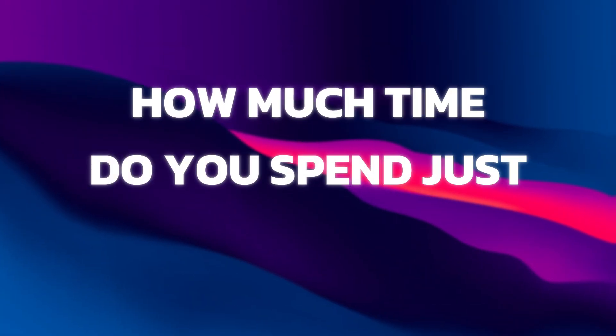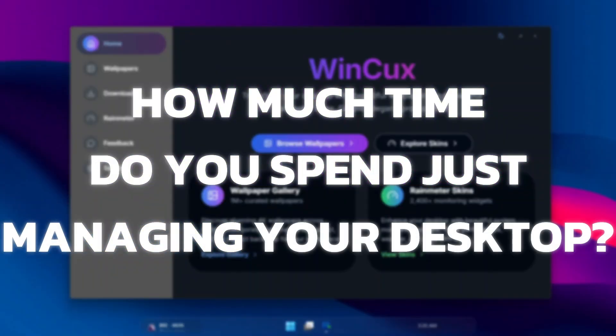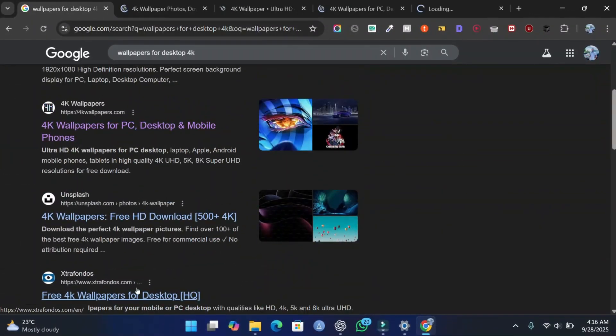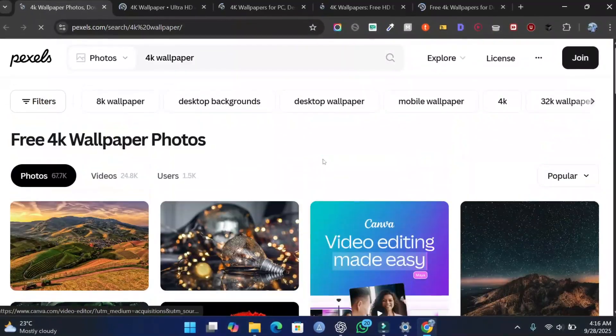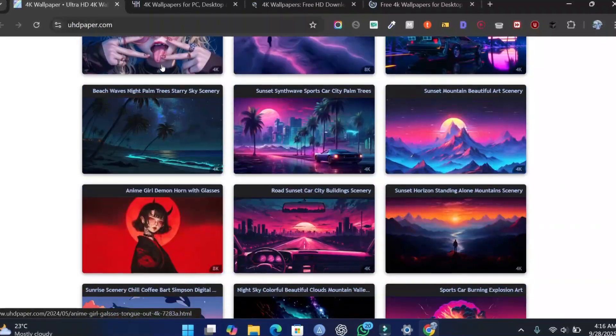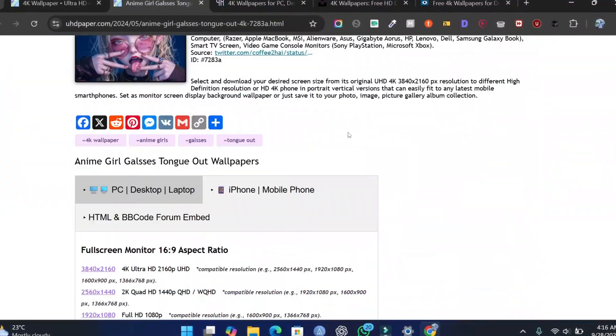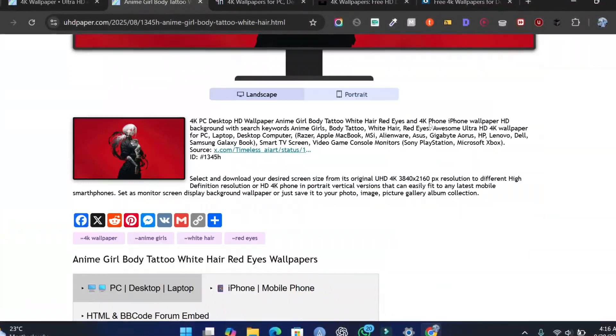How much time do you spend just managing your desktop? Dealing with different apps for wallpapers, then skins, and finding broken skins—it's a mess.